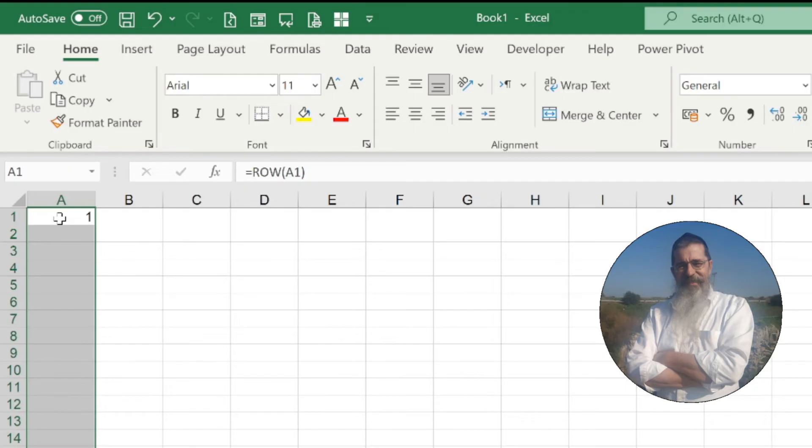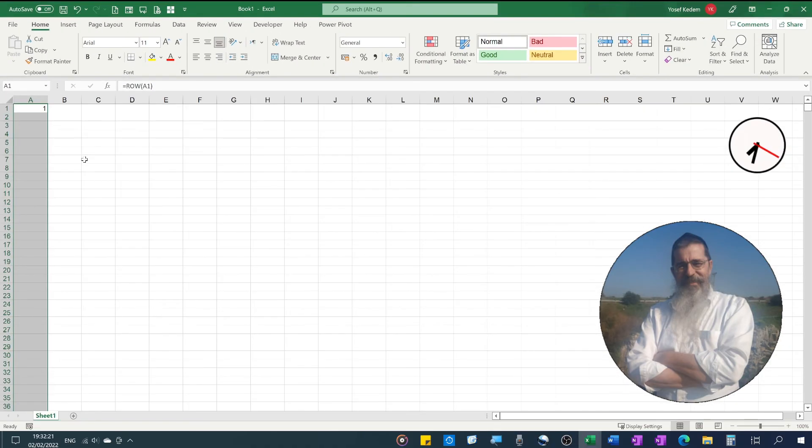Click Enter. This will highlight all of the range that will get the formula, and now we'll press Ctrl+D. That's it.